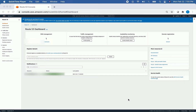Hello everyone. Welcome to another episode of Pyathlon. In today's video, I'll be showing you how you can register a custom domain name and then route that to your statically hosted website in Amazon S3. But before we do this,